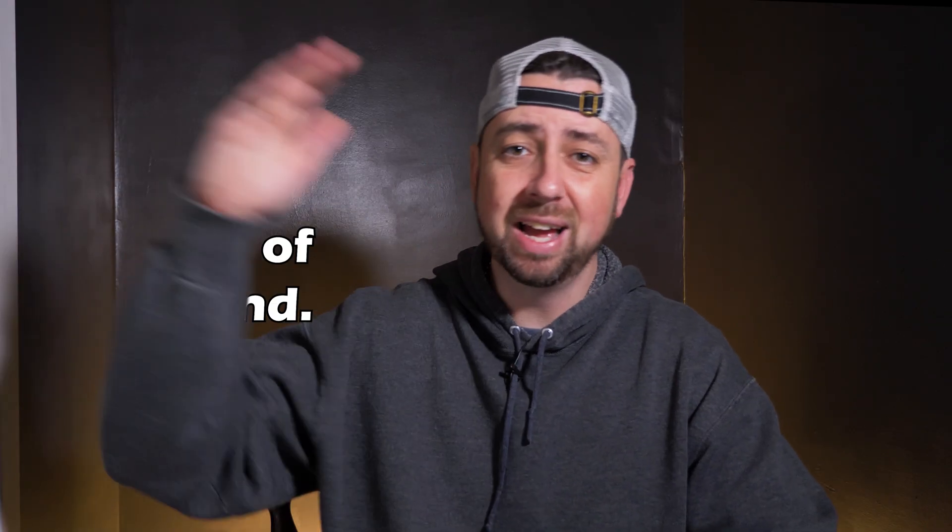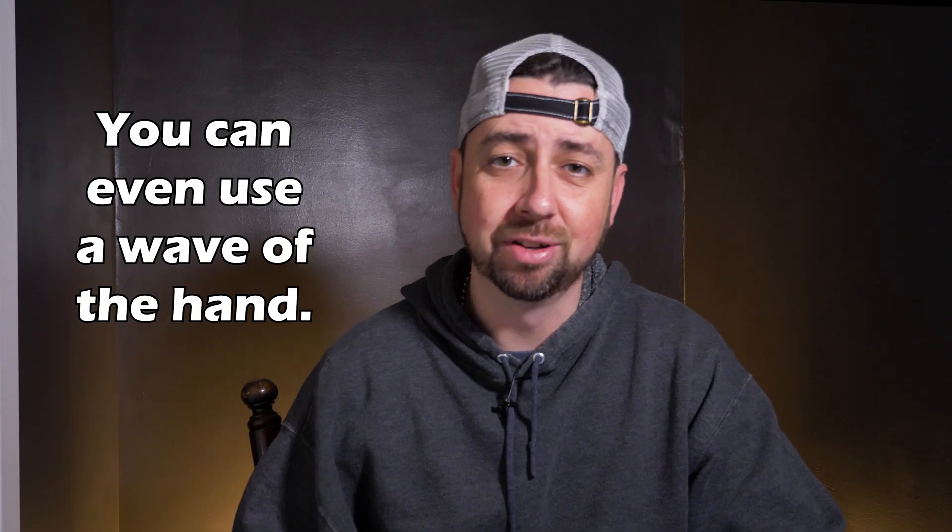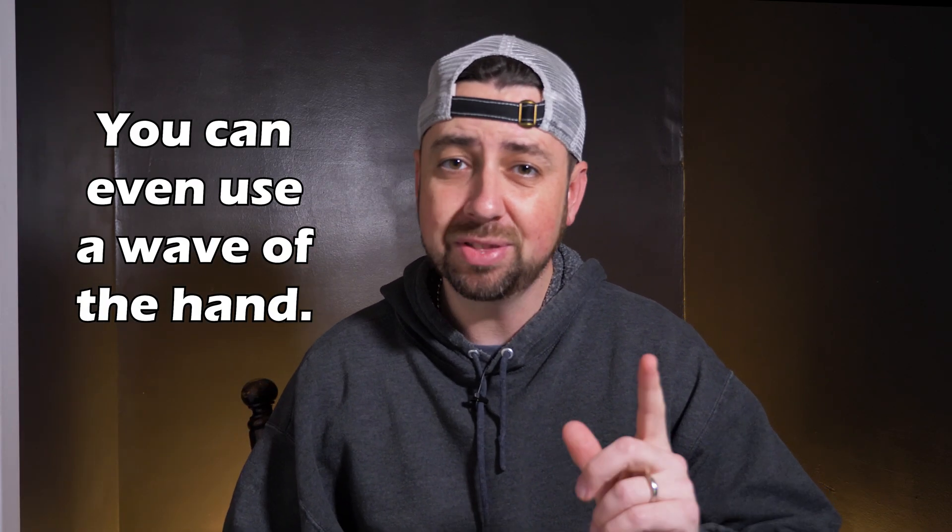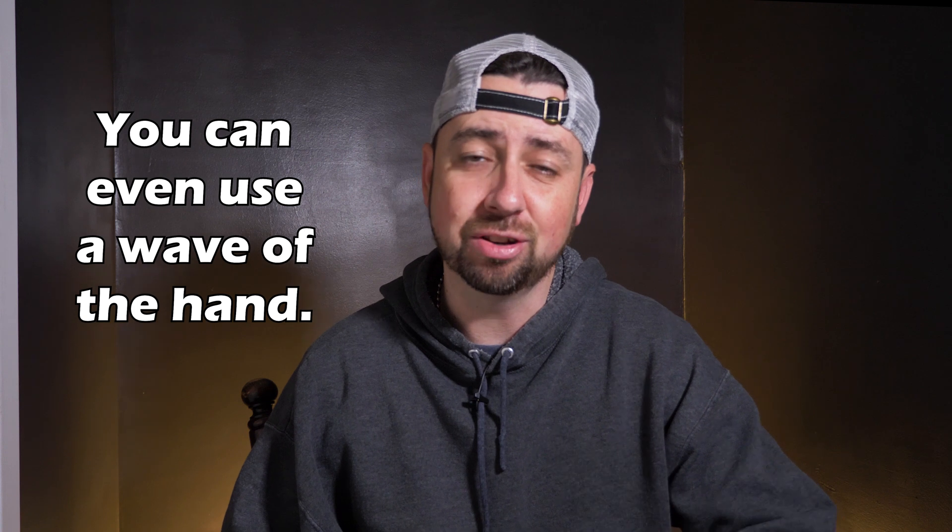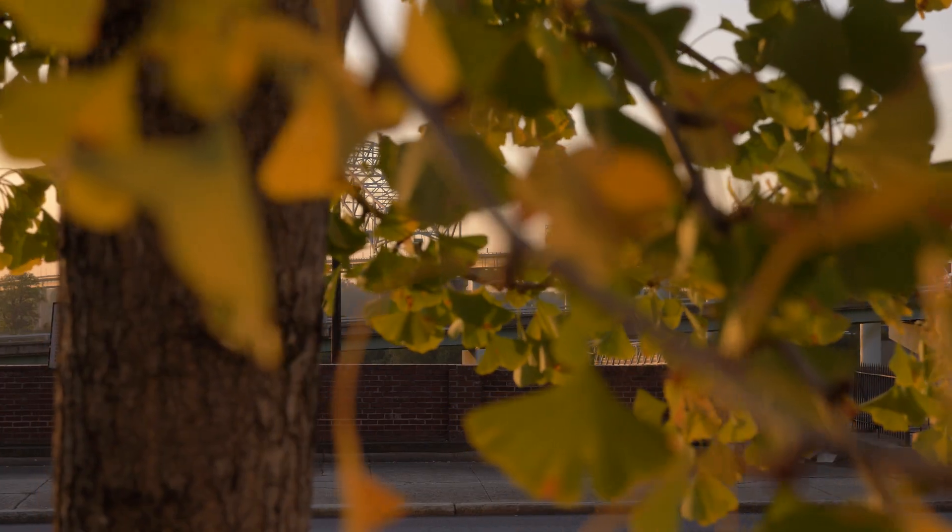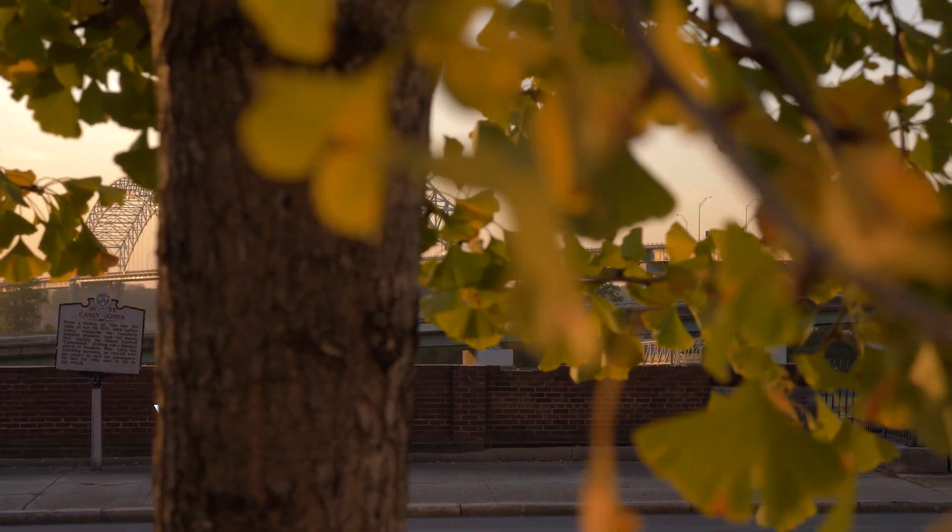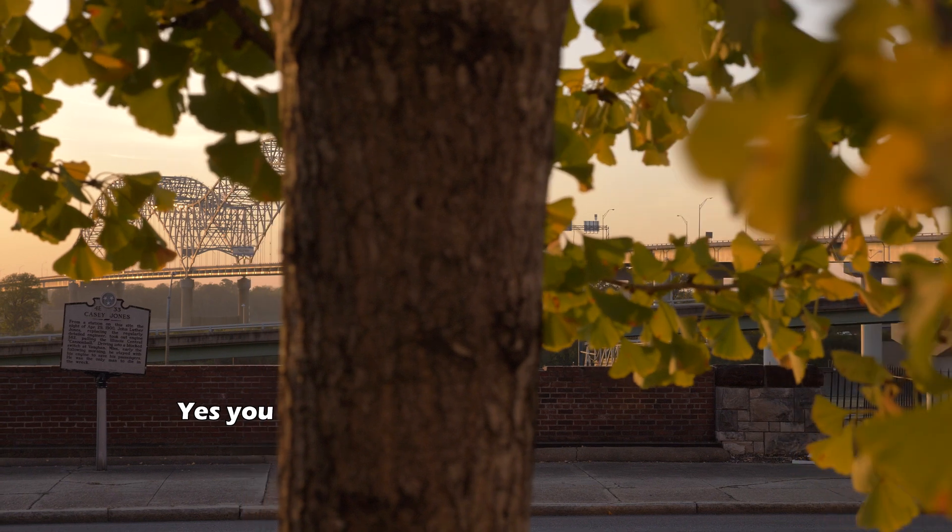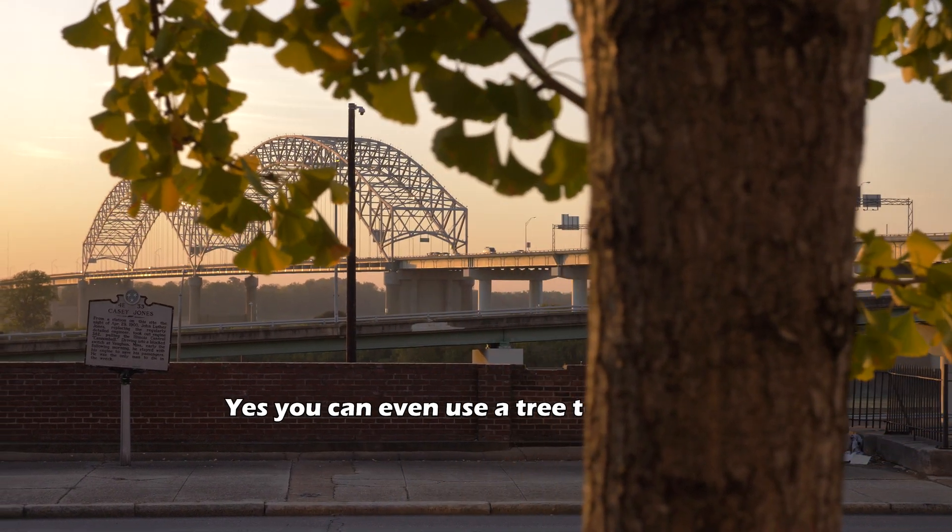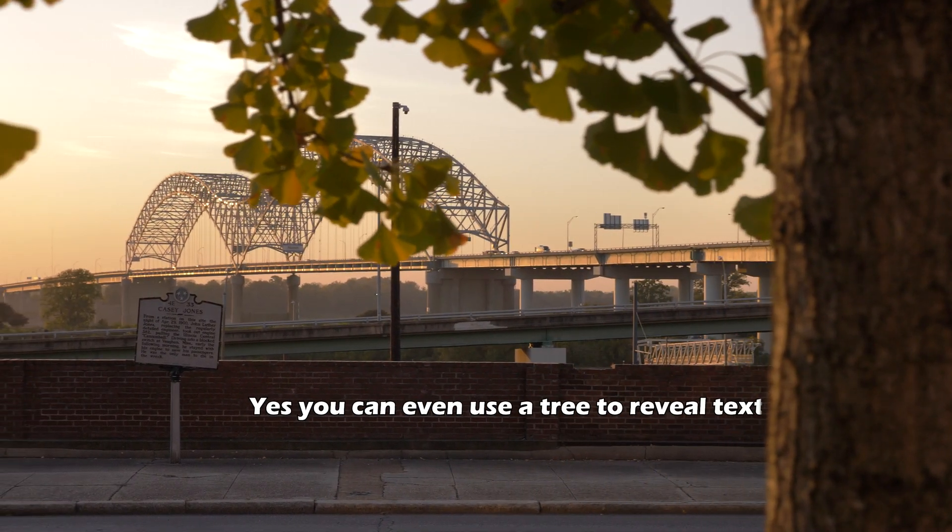But one thing you might not think you can use is immovable objects, but that's not the case. Take for instance this tree - you just have to use some camera movement to make the tree cross the screen so you can reveal the text behind it.